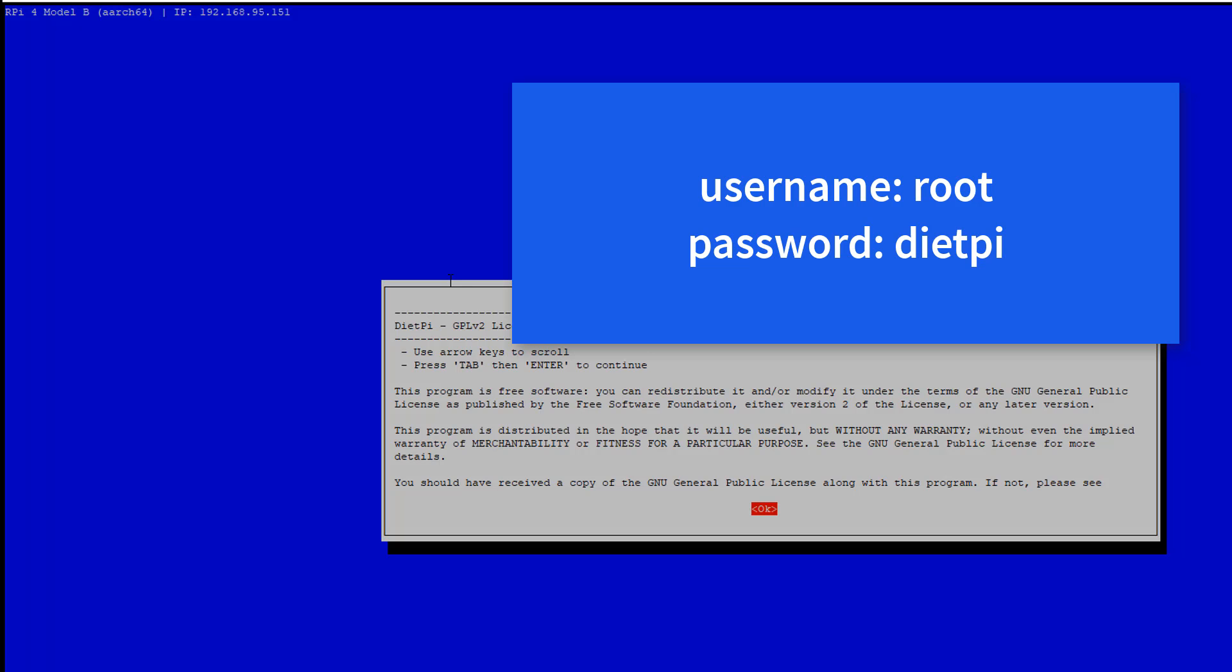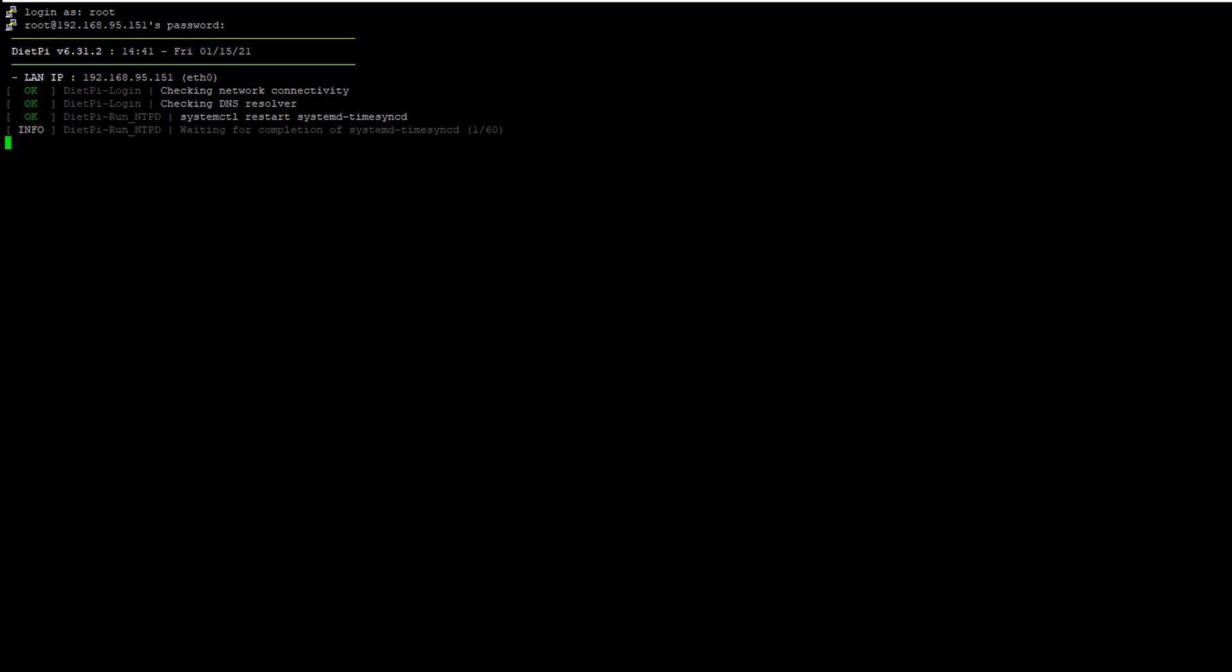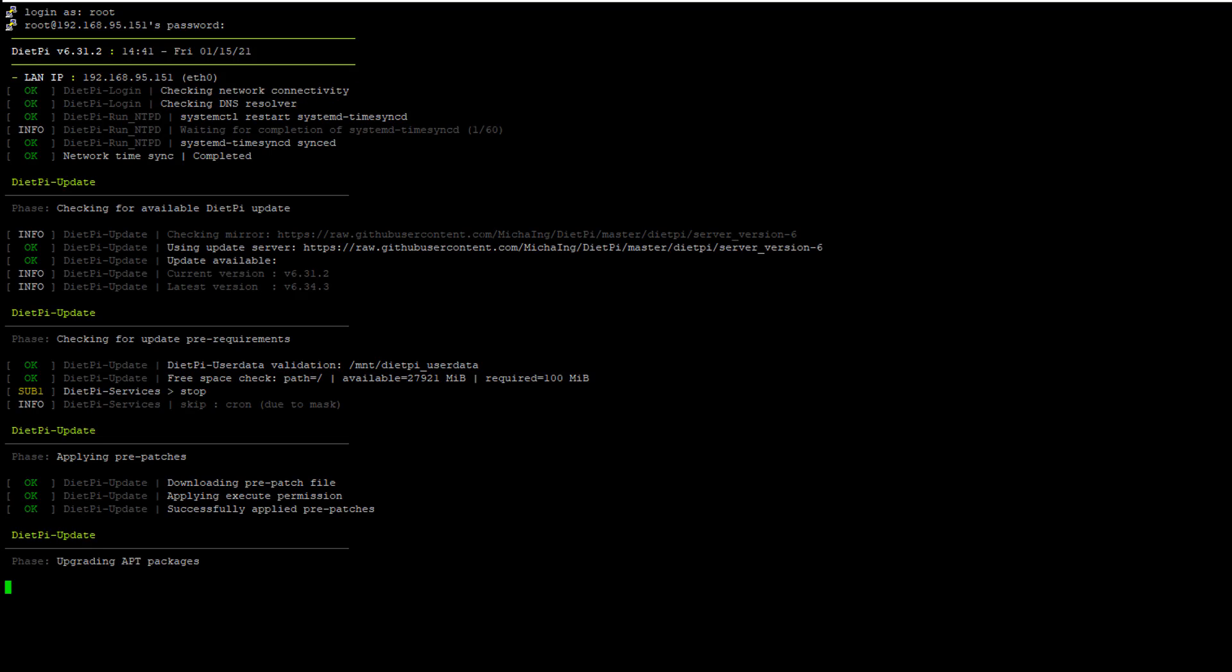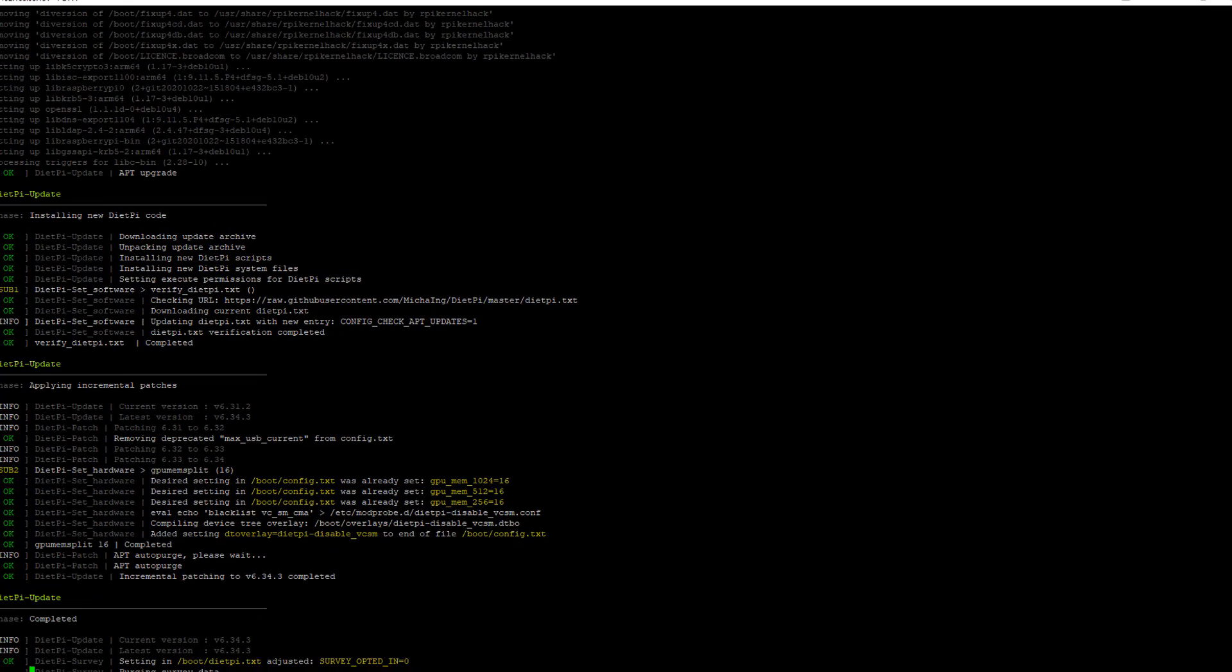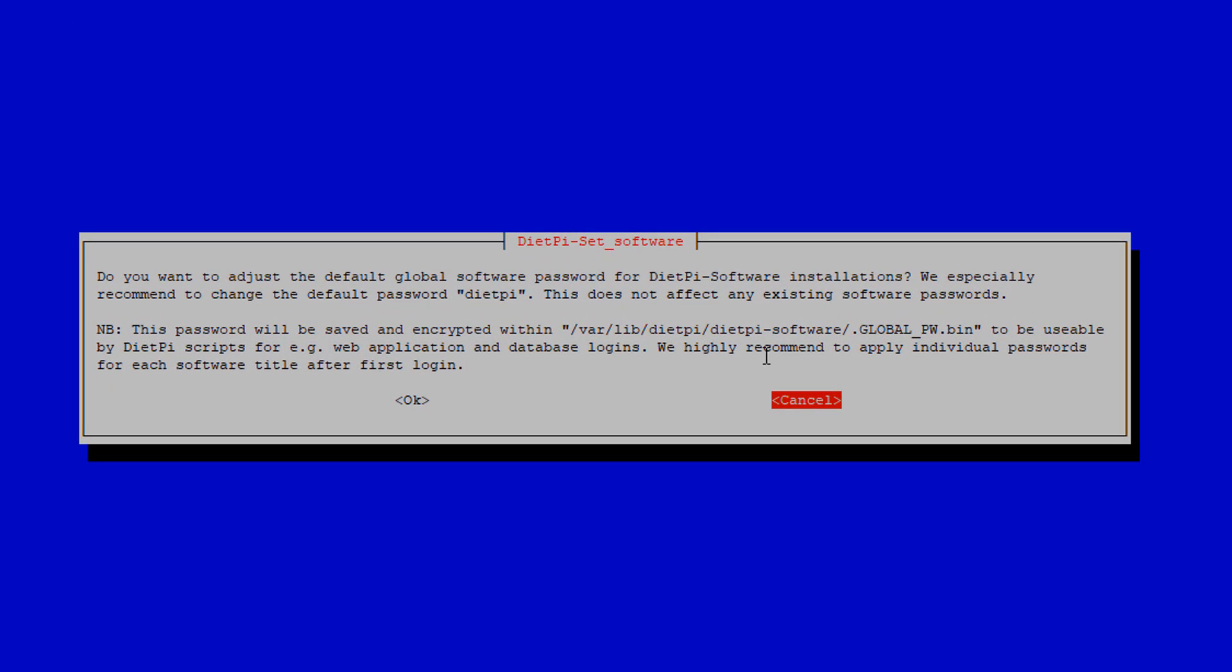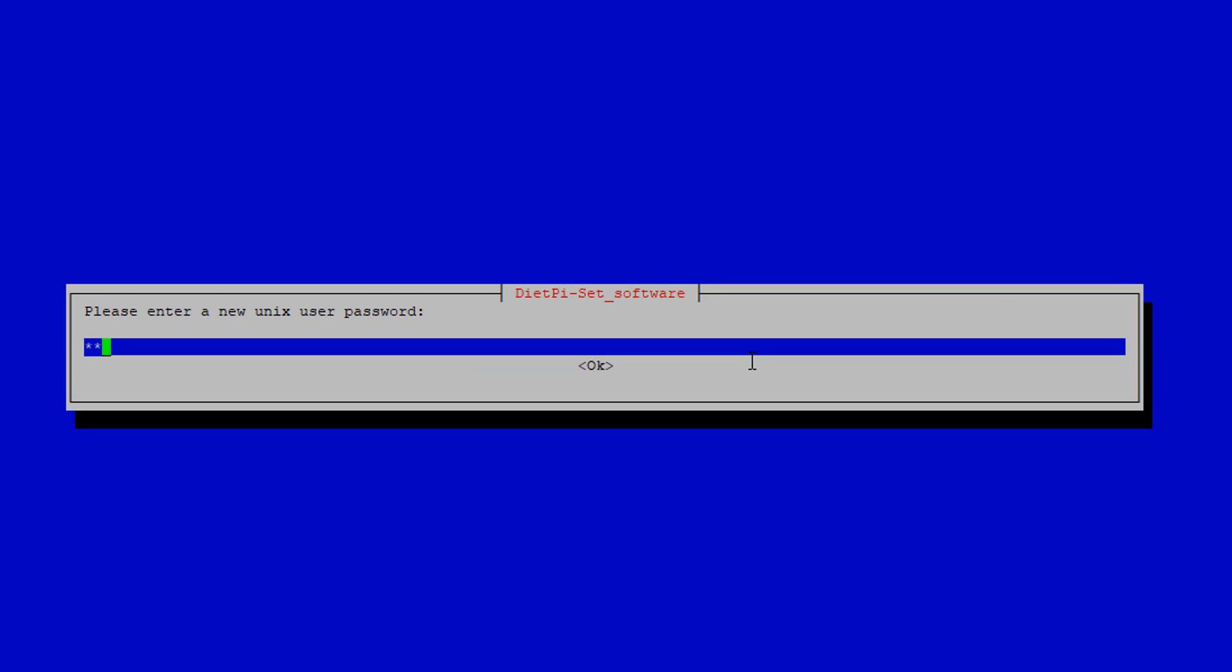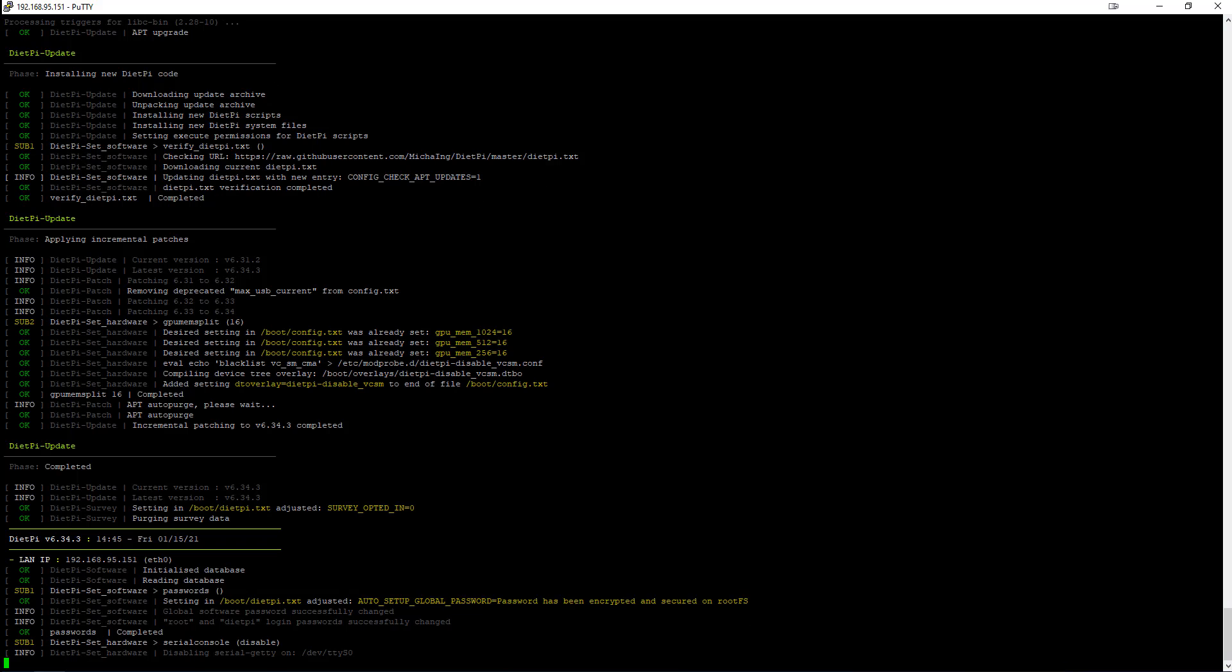At this point, it's going to walk you through some initial setup. So as much as I love DietPi, I am not super interested in sharing any analytics data with them. So I'm going to opt out. And I am going to change my password to one that is not the default. Go ahead and disable the serial console.